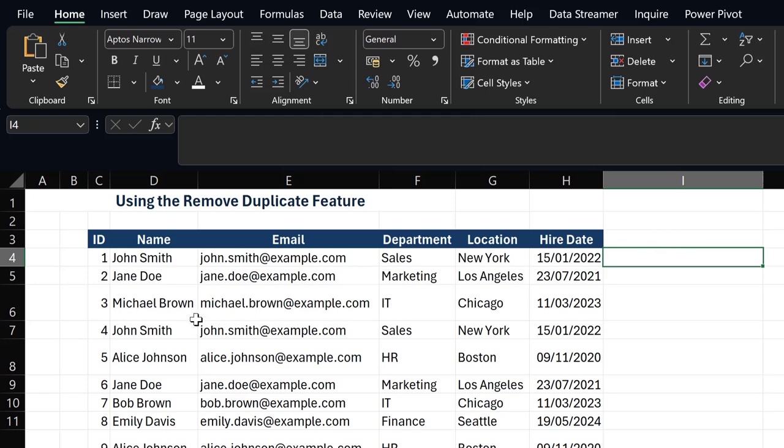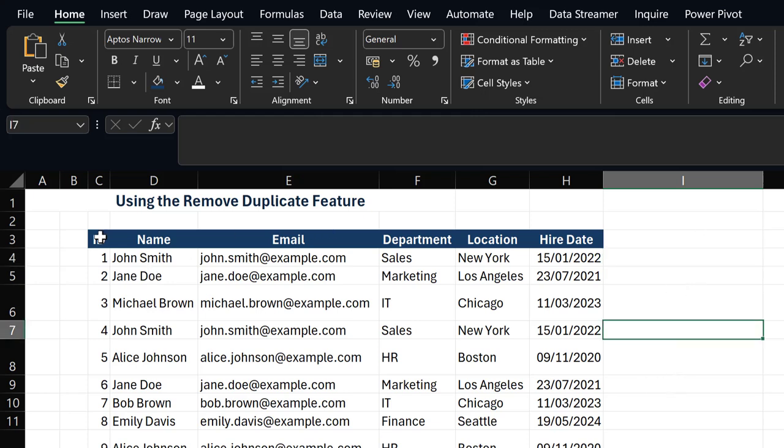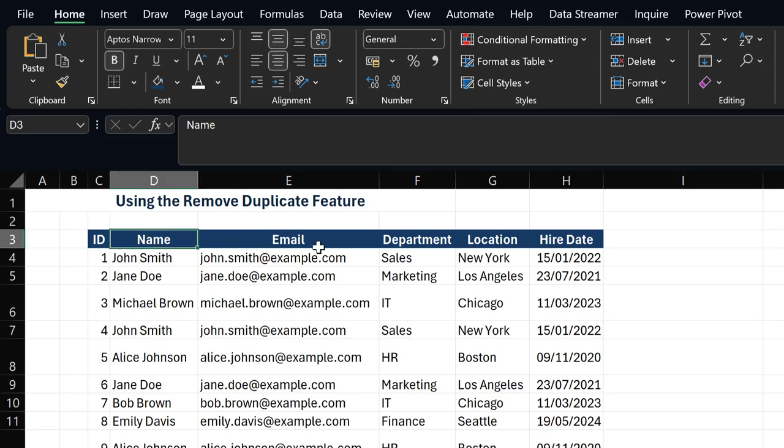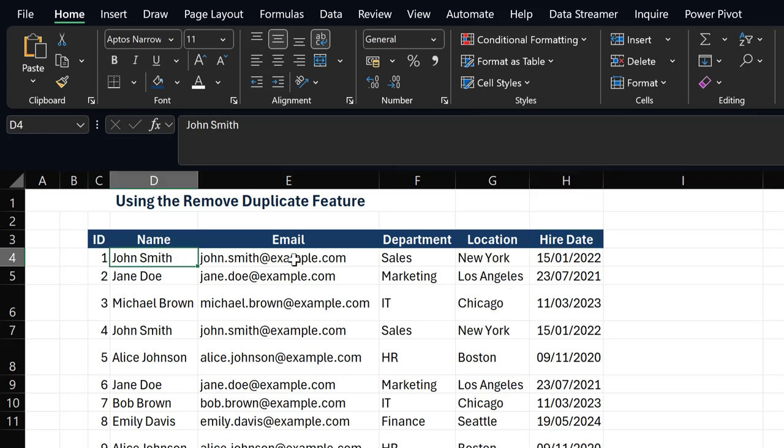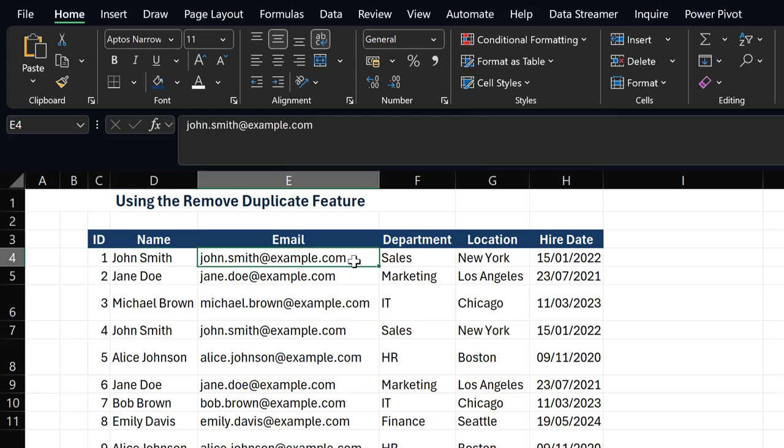We have our staff information: staff ID, name, email, department, location, and hire date. If you look at John Smith, John Smith has his email, his department, his location, and hire date.